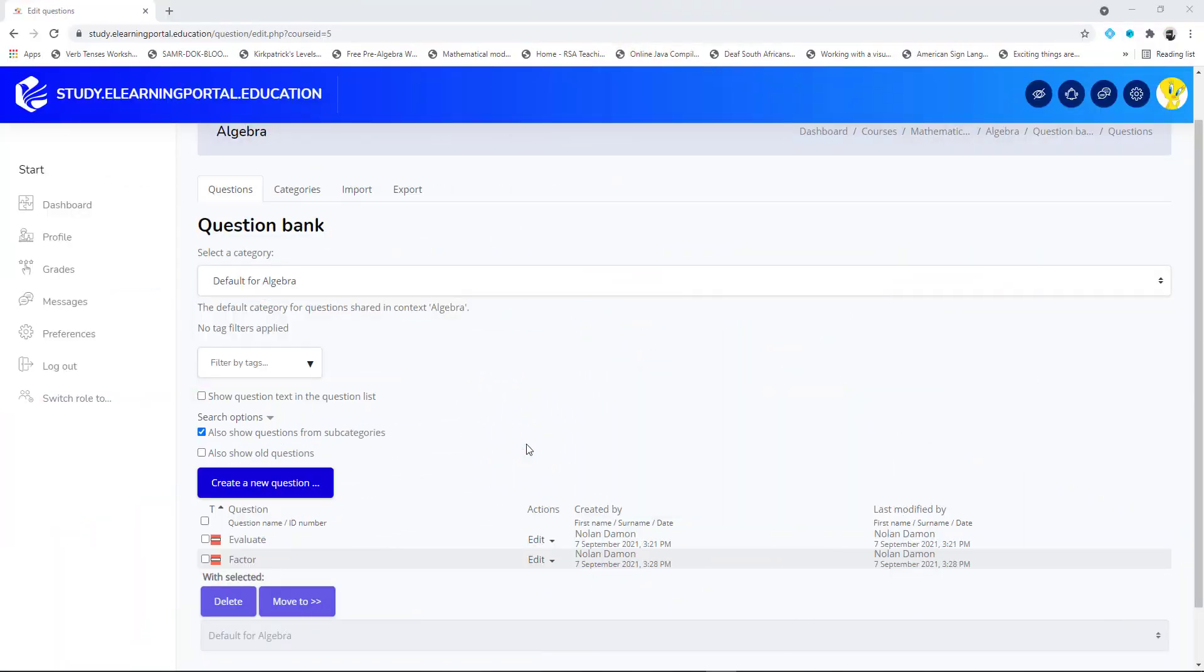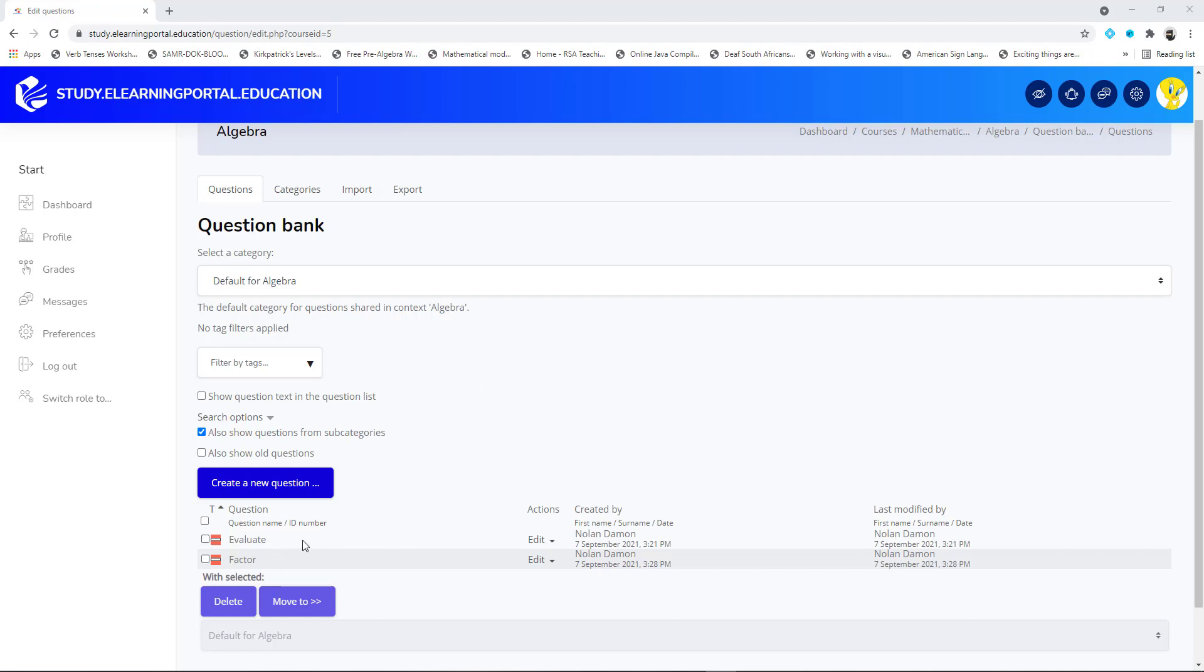Hi everyone, Nolan here from eLearning Portal, and as promised in today's video I'll show you how to create an embedded question making use of the WIRIS plugin. So in our previous video we created one question type, the short answer question type.